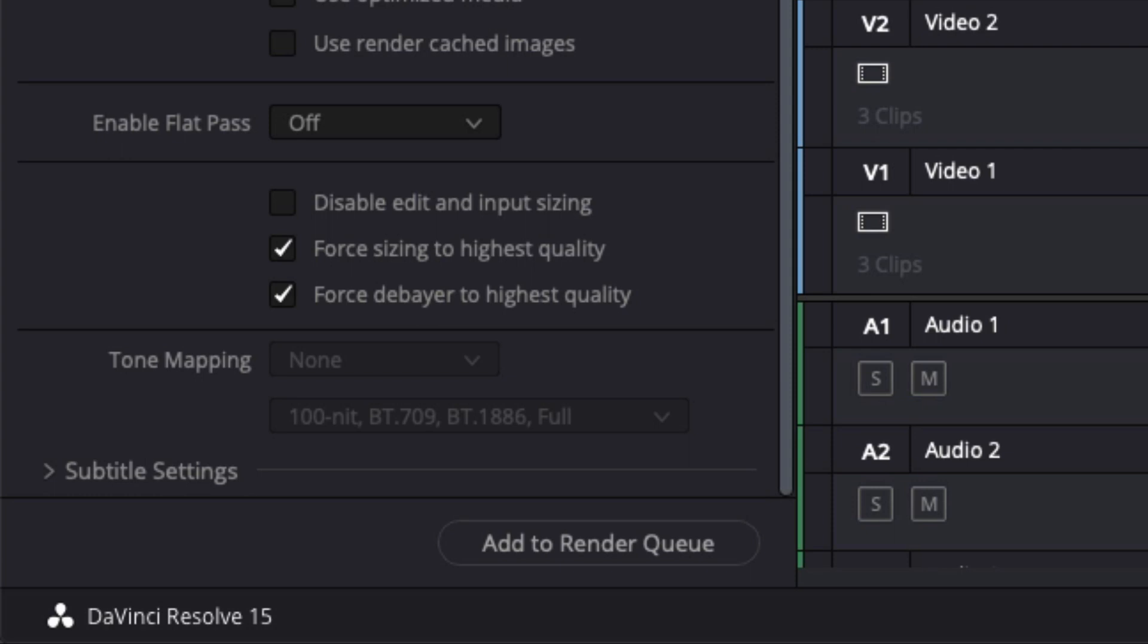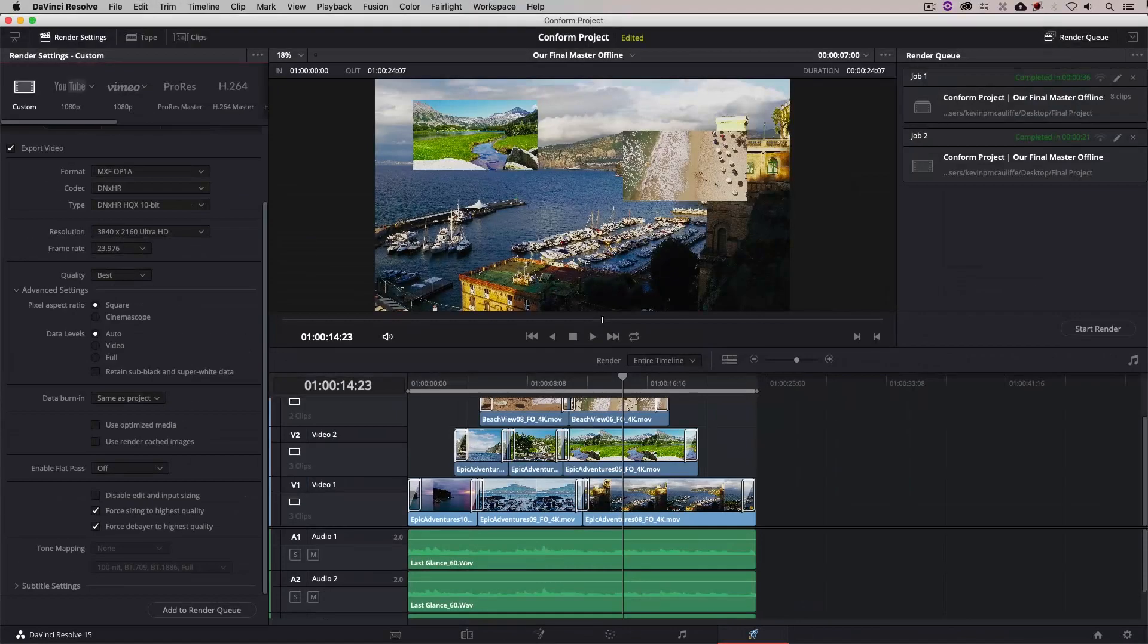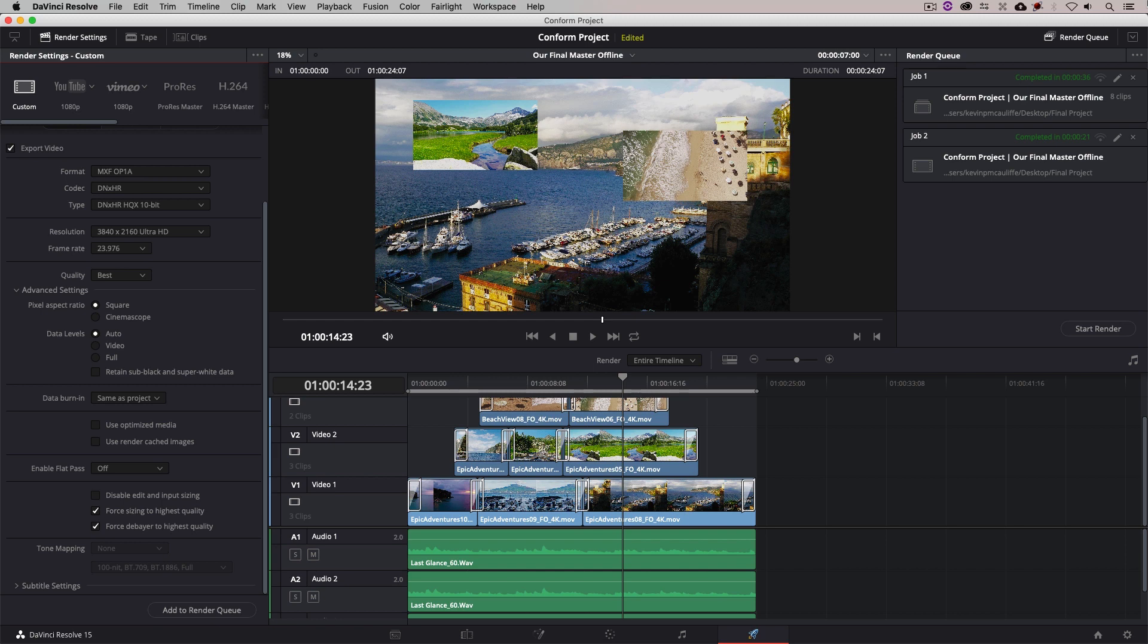Force sizing to highest resolution and force debayer to highest quality. Now, what do these mean? Well, the first one is fairly self-explanatory. You want to force the sizing to be the best quality. But what about the debayer? What exactly does that mean?